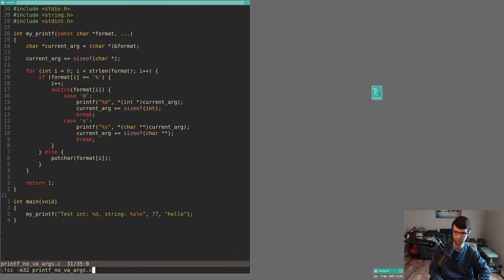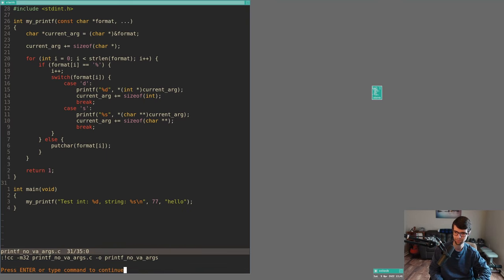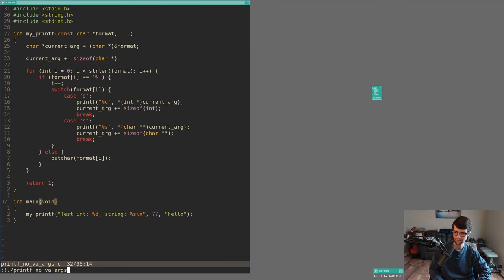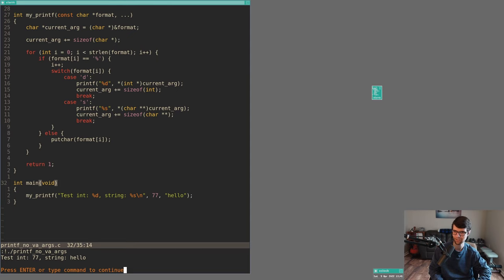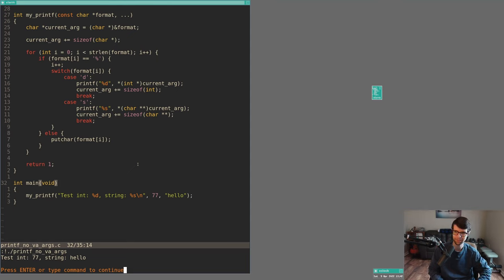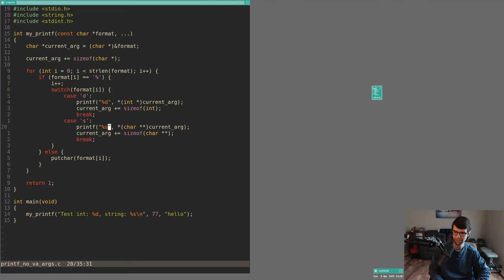Compiling with -m32, no errors. Running it, we get 'testint 77 string hello'. I know I'm calling printf within my myprintf function, but this just shows we can access arguments on the stack with the correct types and sizes. So that's a small example of what I'll do for my OS, though it'll be more involved since I won't have printf already — I'll convert digits to ASCII and print to screen, supporting %d, %s, %c, and maybe %x.